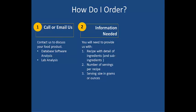Second, we need to know the number of servings per recipe. Just let us know how many servings your recipe can make. And last, we'll need to know what the serving size is in grams or ounces.